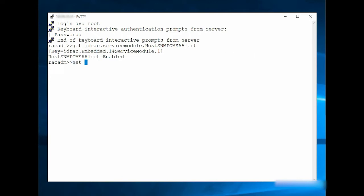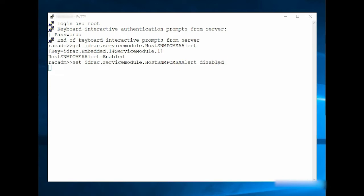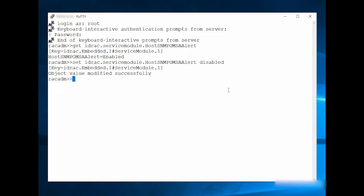Set iDRAC.ServiceModule.HostSNMP-OMSAAlert enabled or disabled. To check the SNMP-OMSA Traps feature status using the RACADAM Get command,